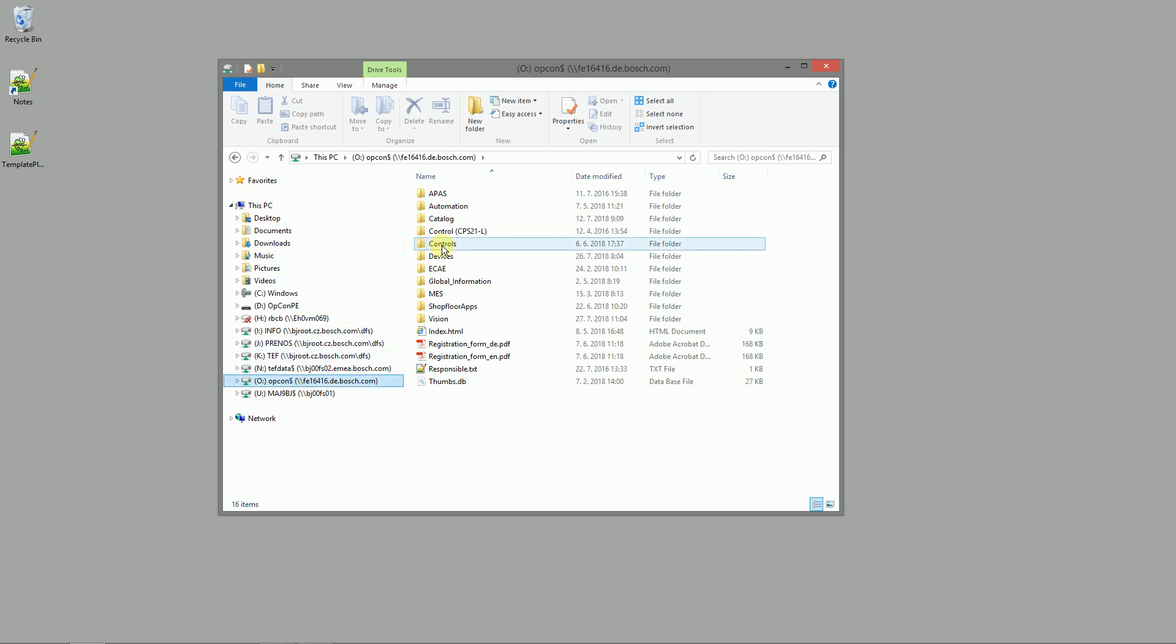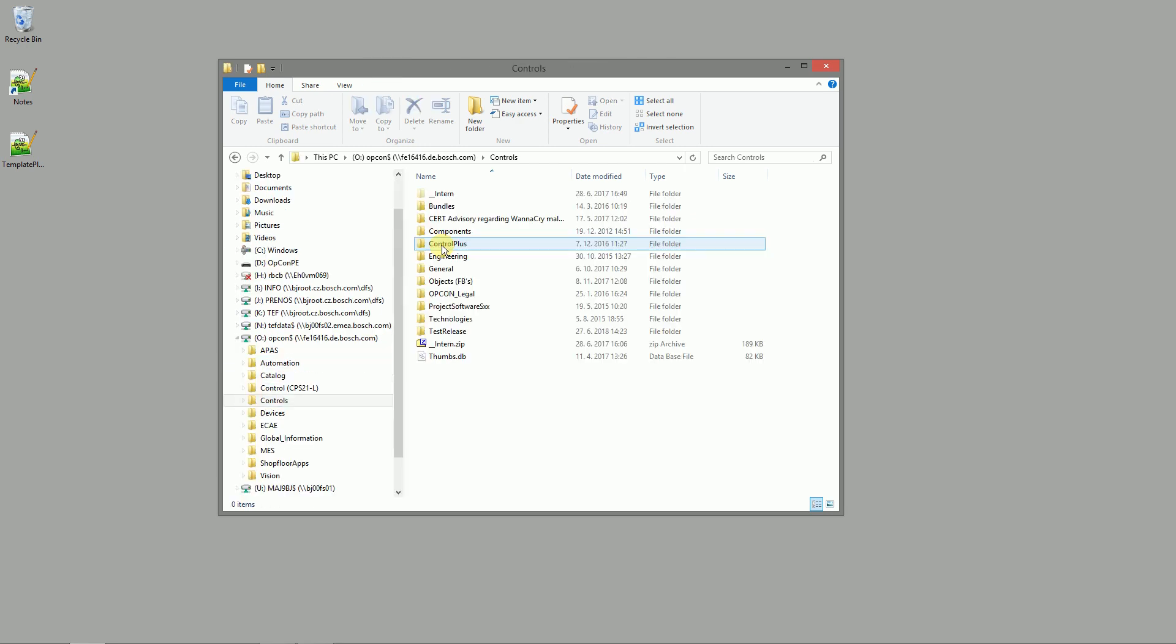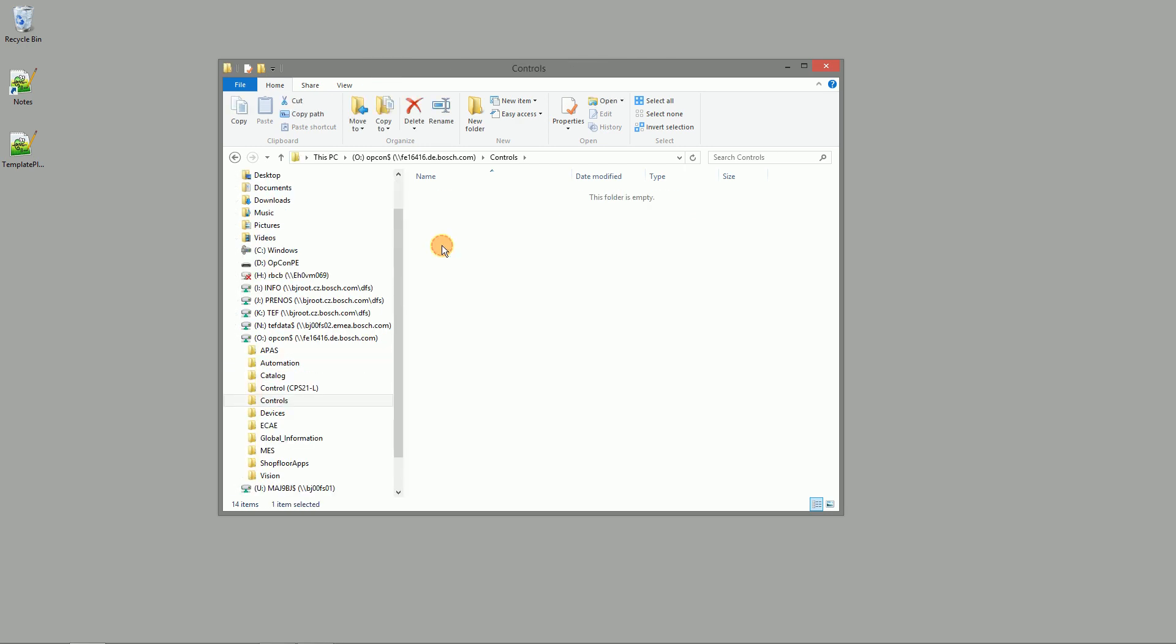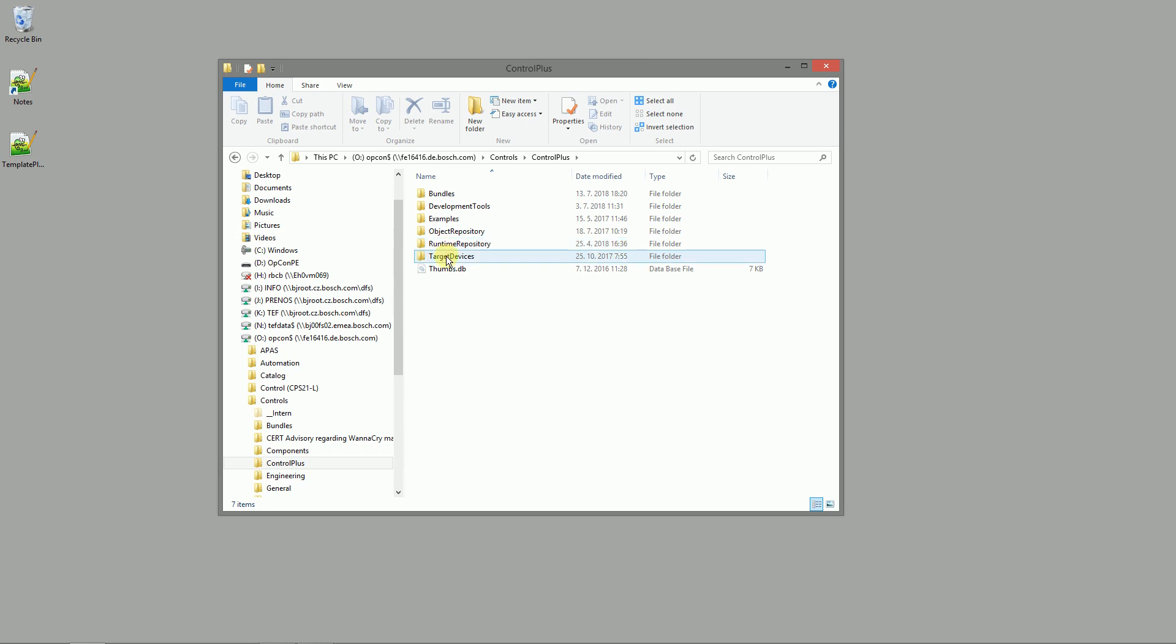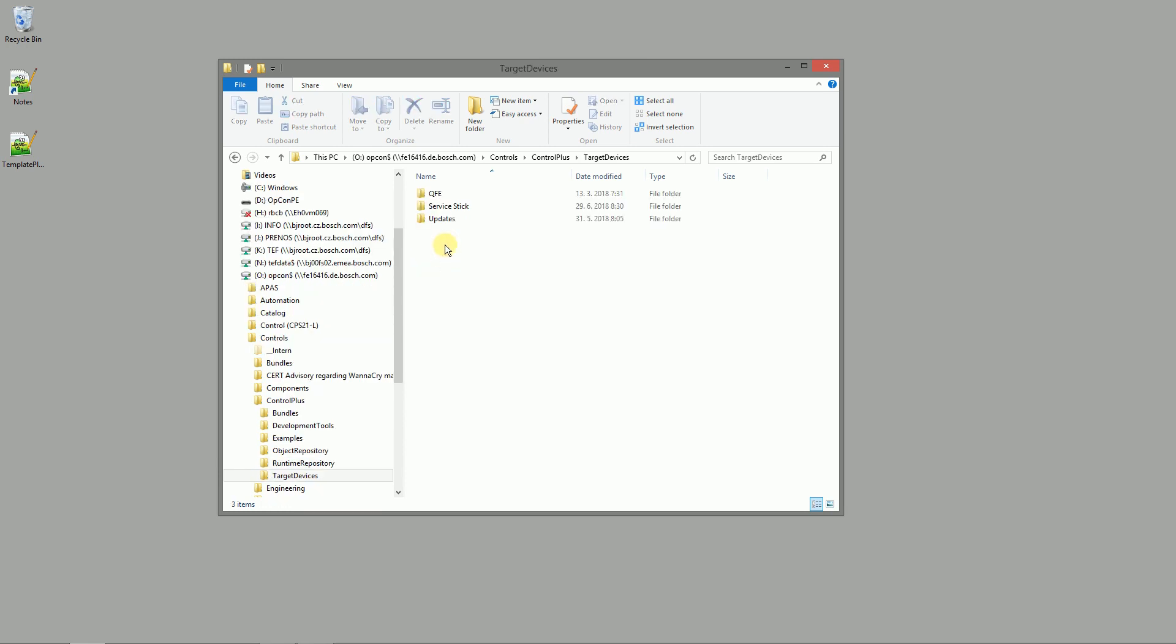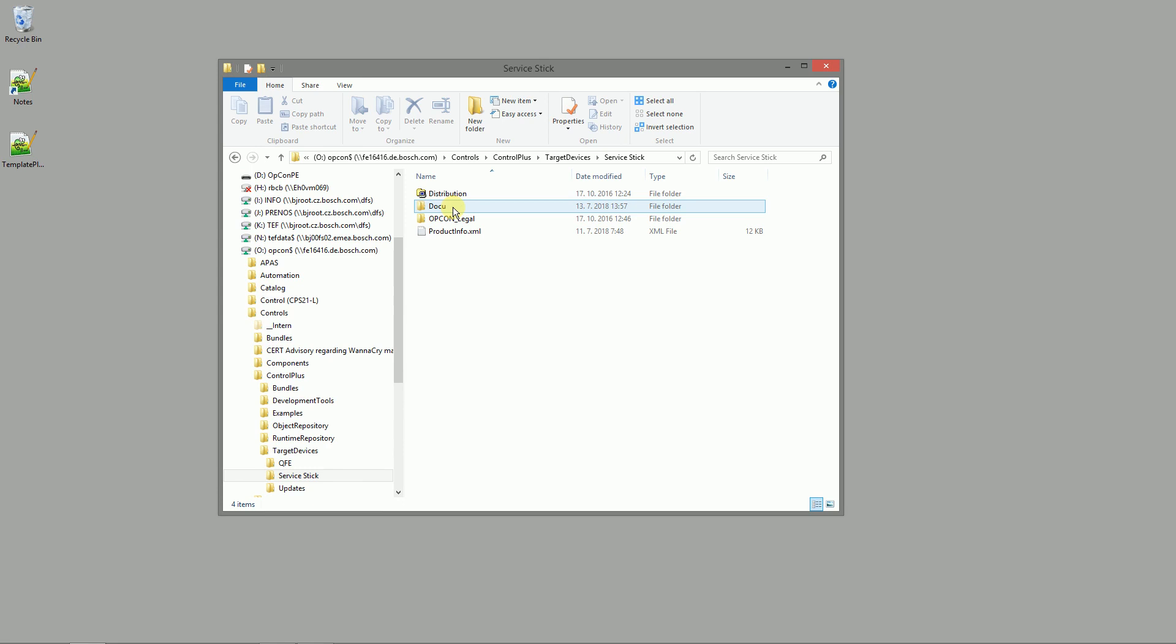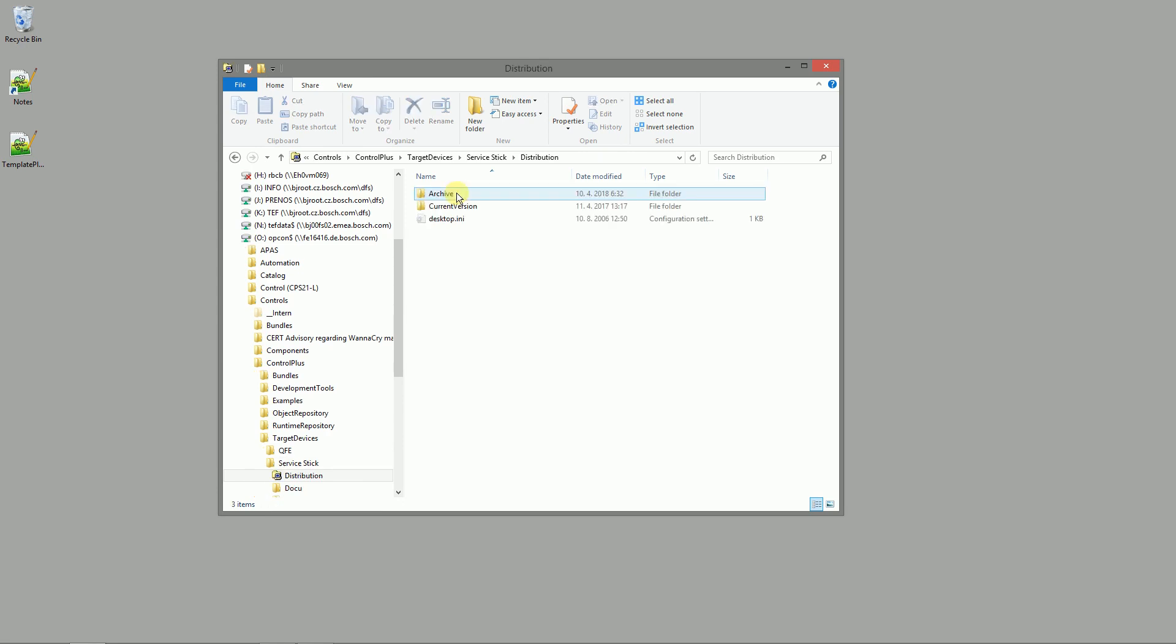Put your service stick into the USB port and go to the Opcon drive. Find the batch file for the update and run it. It will automatically update your stick.